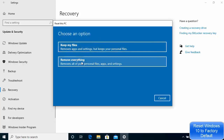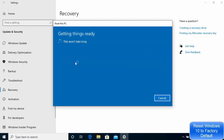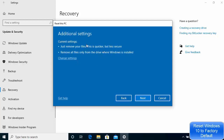Now you have two options. If you want to keep using your PC after resetting, you might want to choose the first option. But this video is about resetting the PC to give to somebody else, so we want to remove everything — all files and apps — and reset it to its newest form. I'm going to choose Remove All Files.